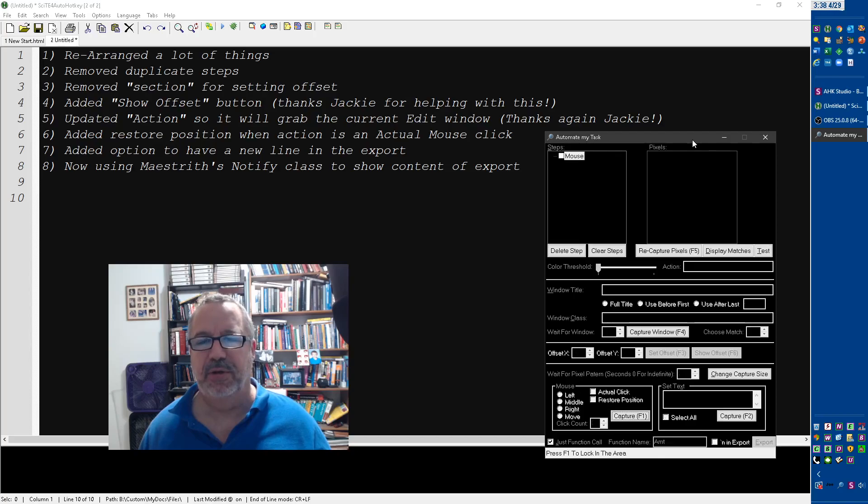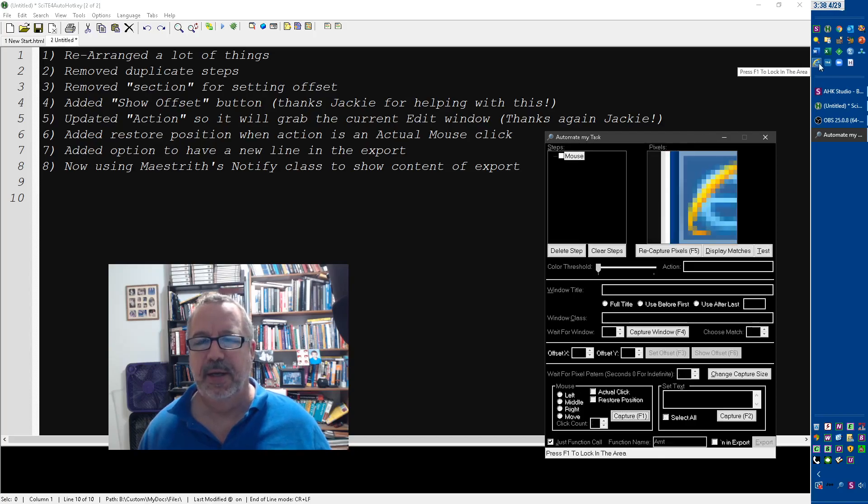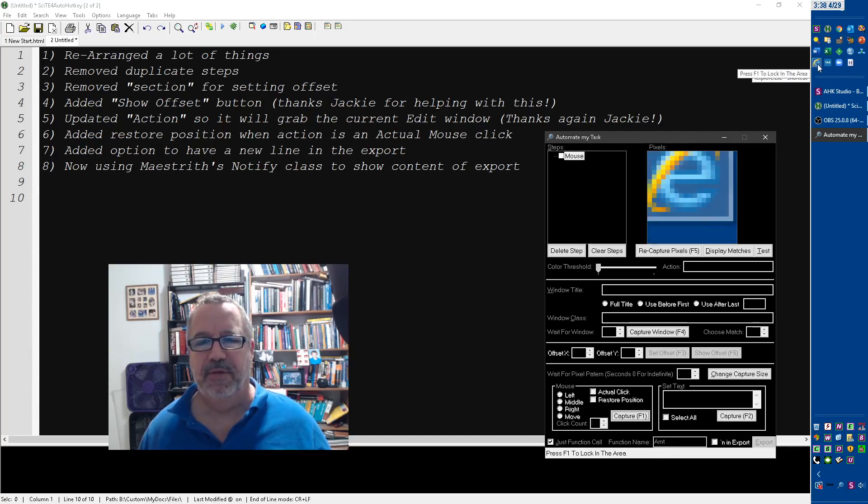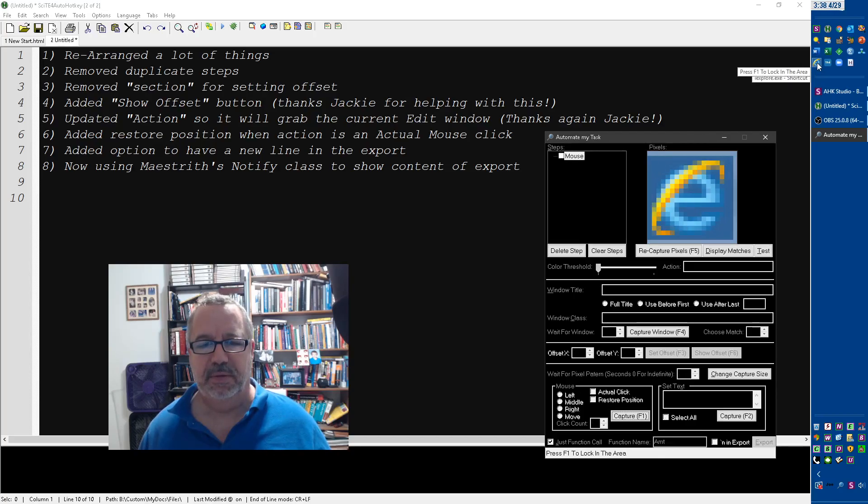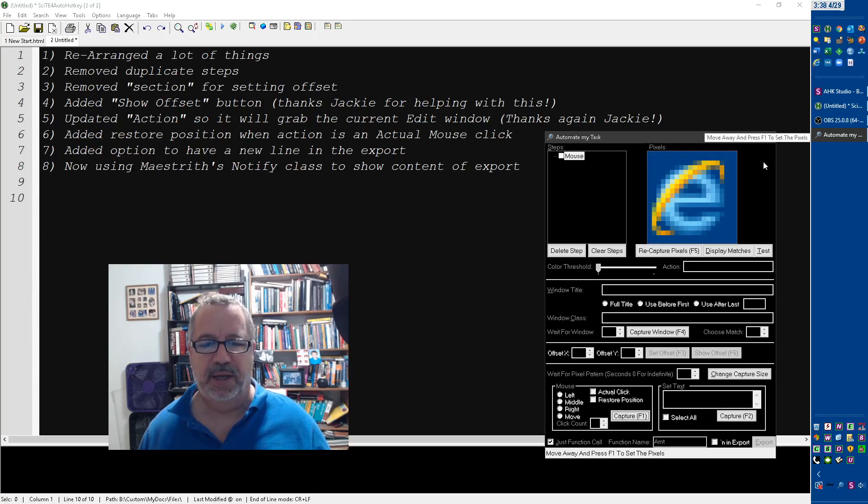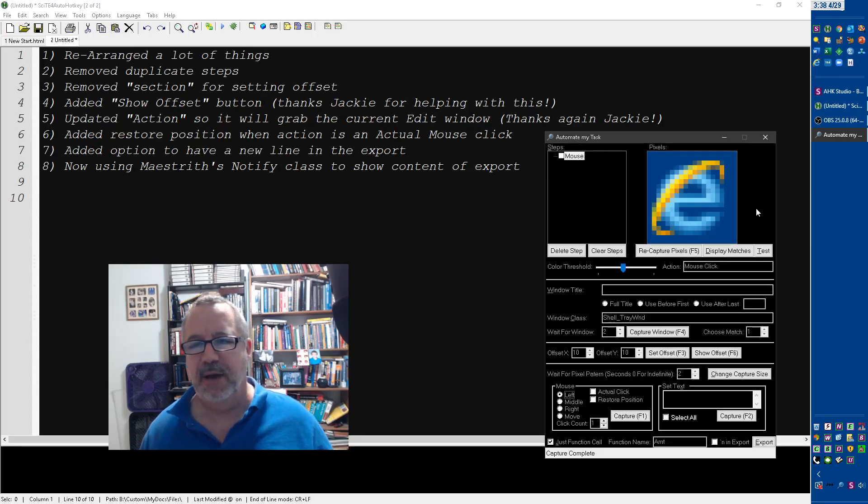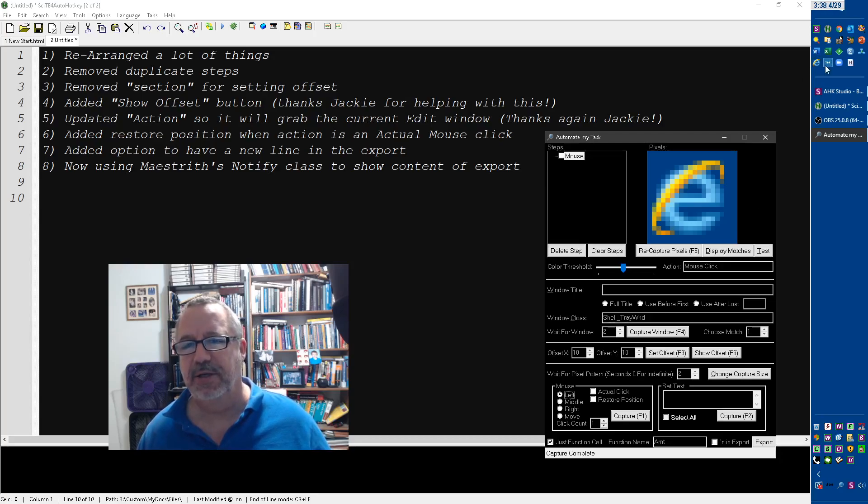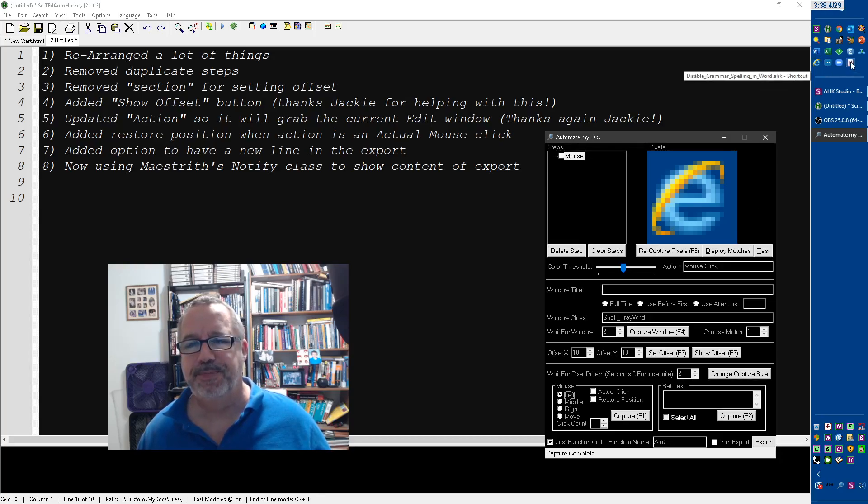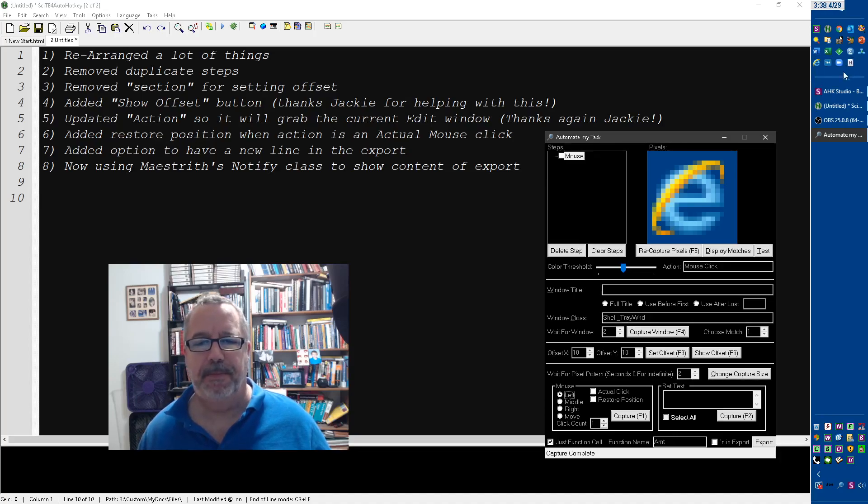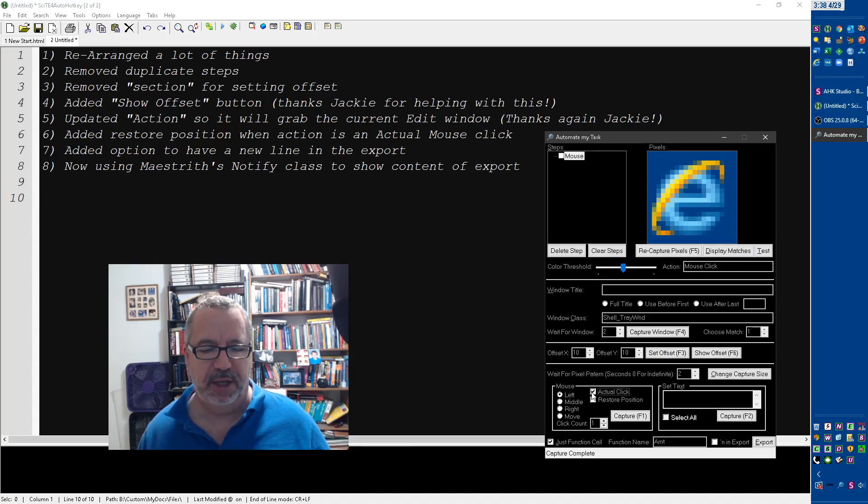So let's go ahead and do an example here. Make sure you highlight the tool, hit F1. Let's say we're going to move it over to IE. Hit F1 again, move away, F1. Great, now it's set. Let's say I want to do an offset. Actually, let's see. No, I should have done something else.